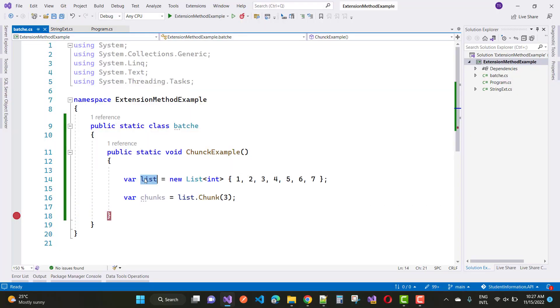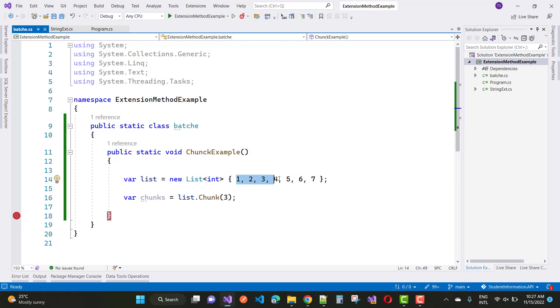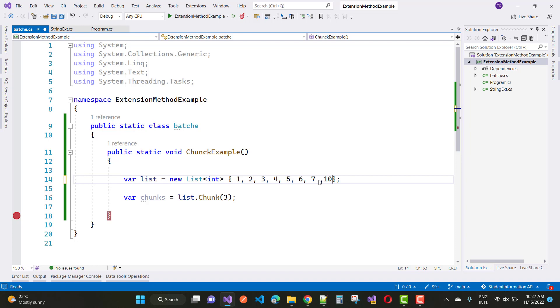Hello everyone, welcome to my channel. In this video tutorial, I'm going to show you how to create batches using LINQ in C#. Here we have a list of integer type: 1, 2, 10, 1...